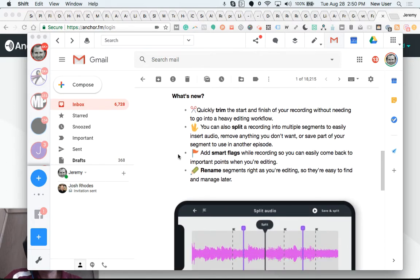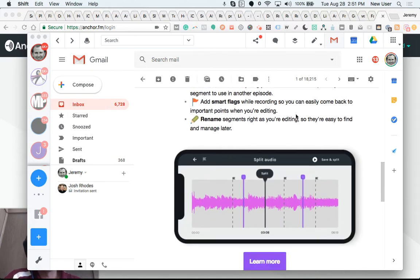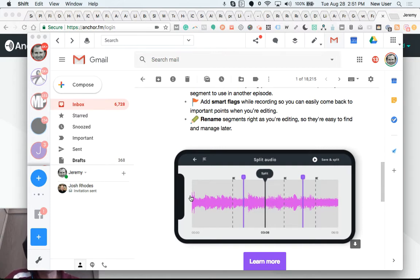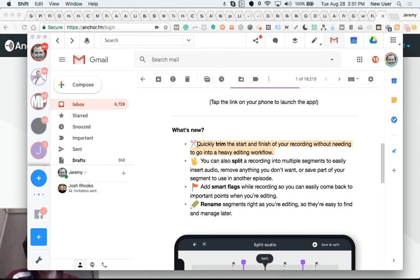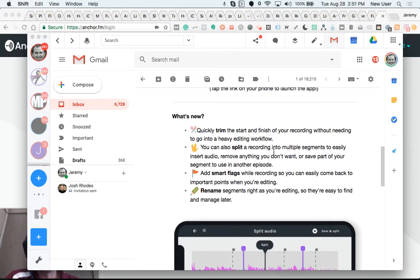With the new mobile editing tools, you can quickly trim the start and finish of your recording without needing to go into heavy editing workflow. We all know what it's like to have that awkward sound and a small pause at the beginning and then at the end. And with Anchor's new tools, you'll be able to snap it off pronto.